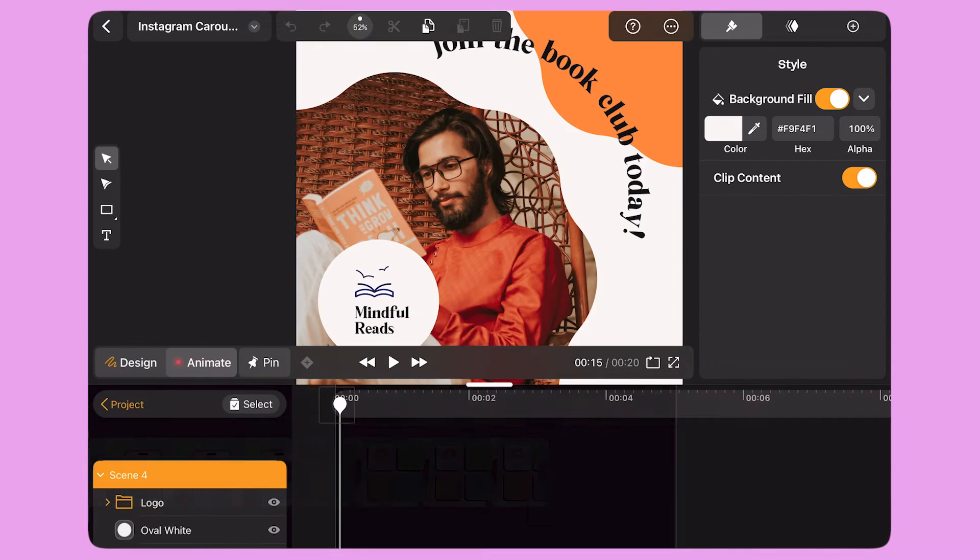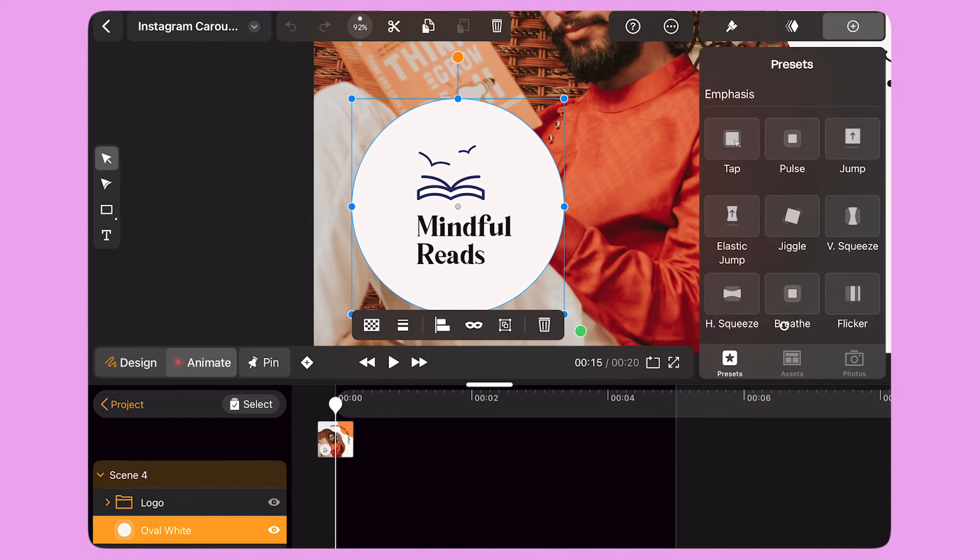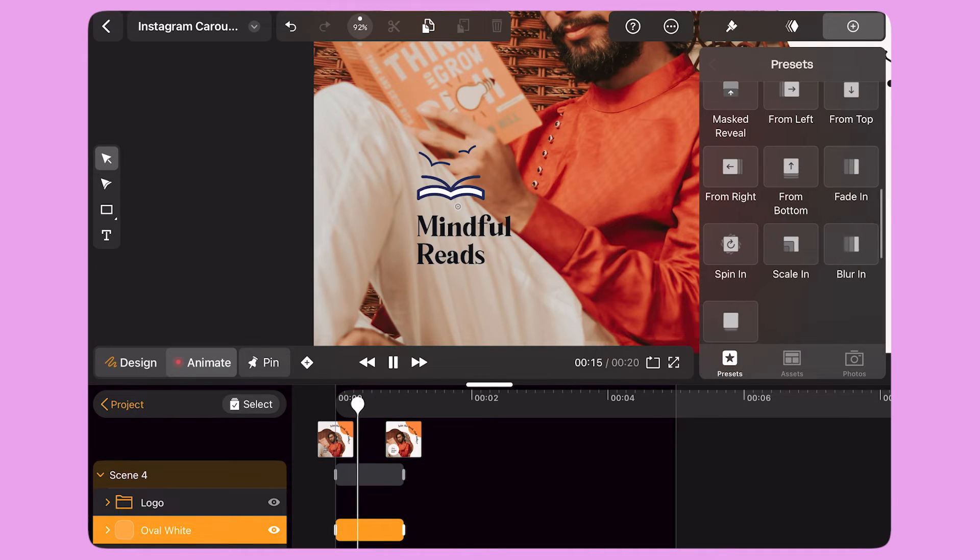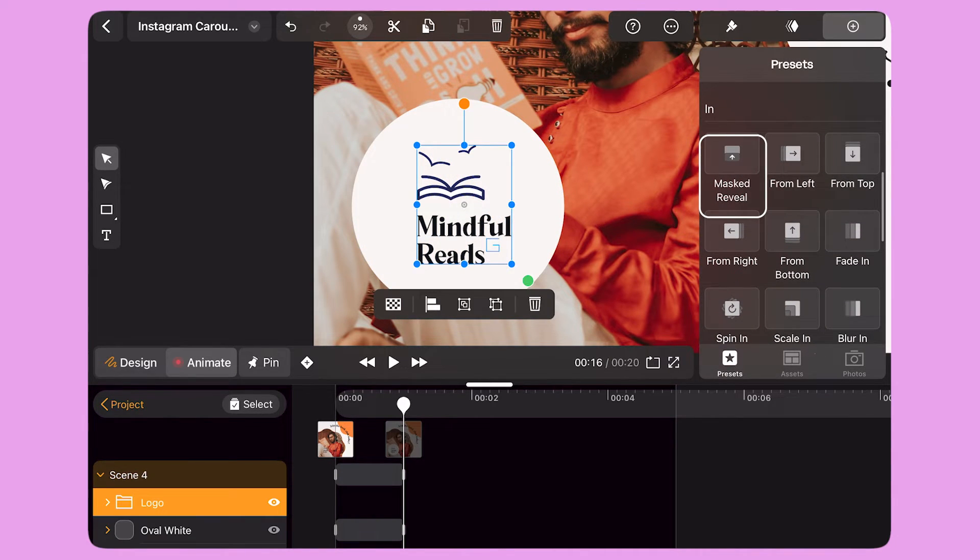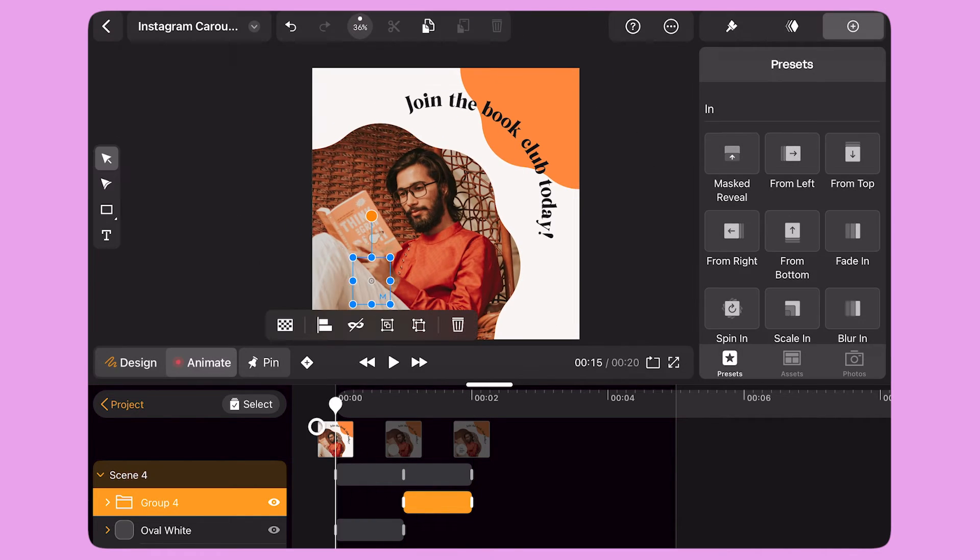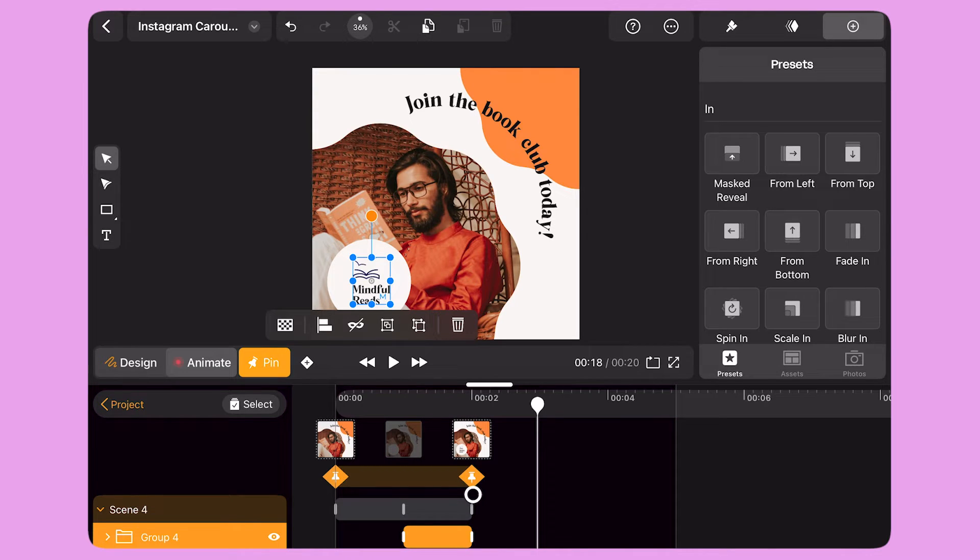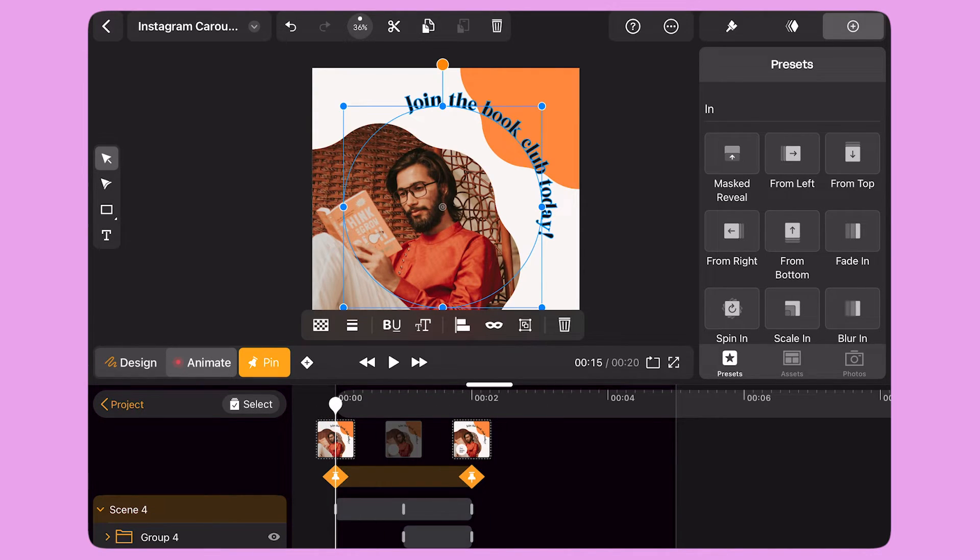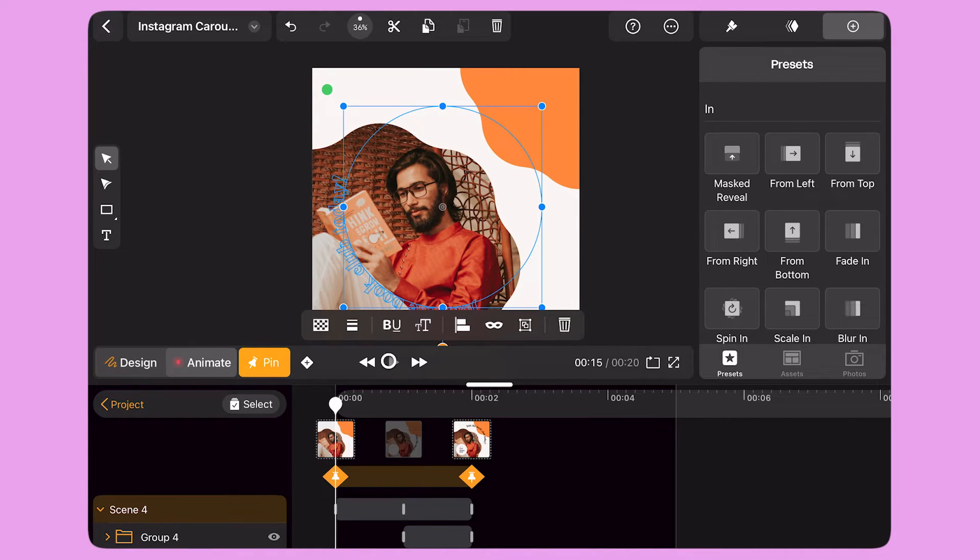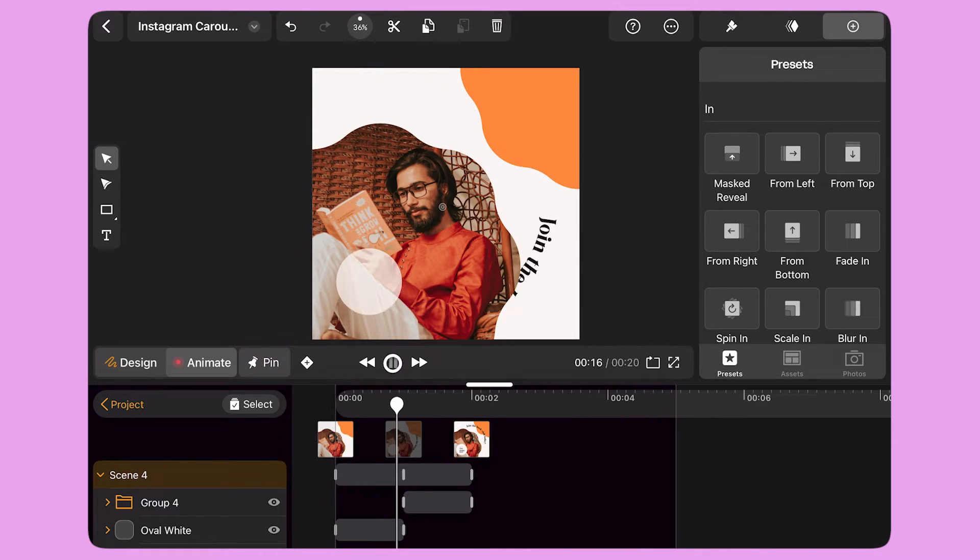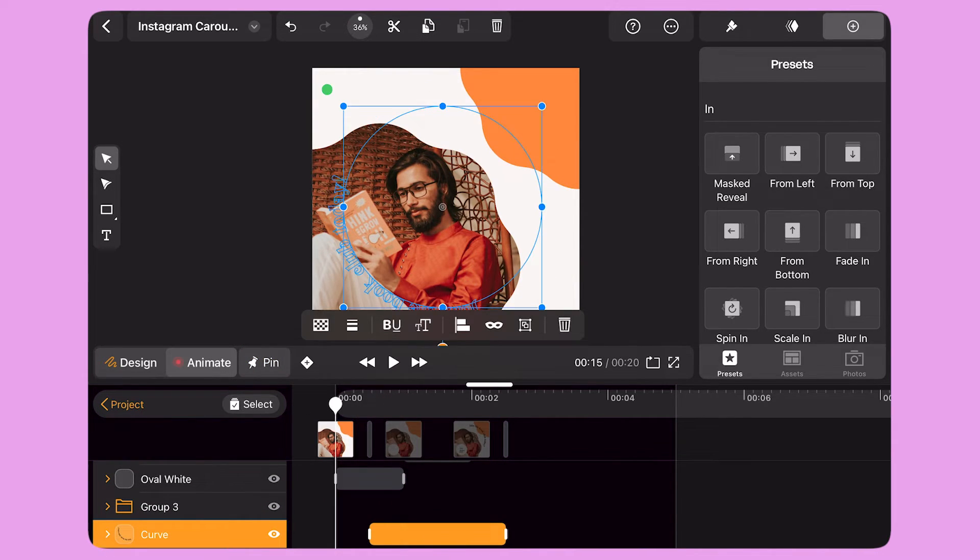I double tap on Scene 4. I select the white oval and apply a Scale In preset to it. I select the logo and apply the Masked Reveal preset. Then I activate Pinning and edit the segment to cover the timeline from second 0 to second 2. I select the text and use the orange dot on the bounding box to rotate the object until the text is hidden behind the photo. I move the animation bars to organize the starting point of each transition.